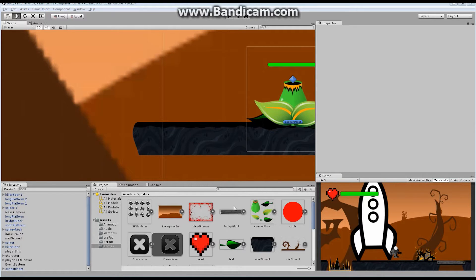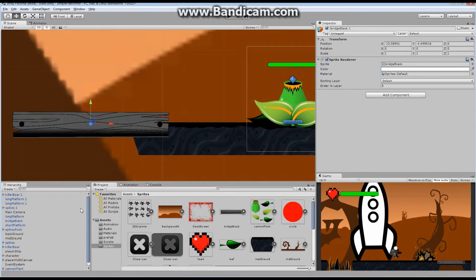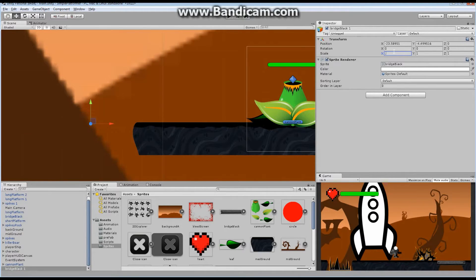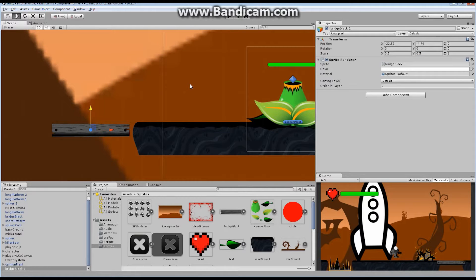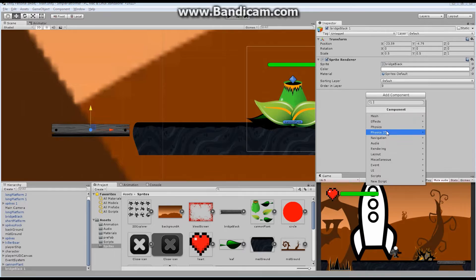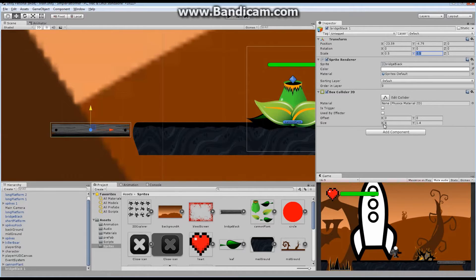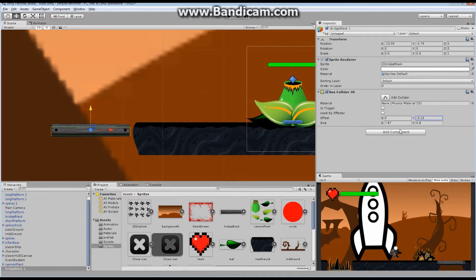I'm going to grab this bridge block right here and drag it into the scene. Let's make it 0.5 and 0.5. This bridge — I basically want it to be something the character can walk on, so I'm going to need a number of different things for it. I'm going to add component, add a Physics 2D box collider. The box collider is going to be used to allow the character to walk on this thing. Let's make it the right size — 7.6. I'm going to make it automatically into the ground layer so when our character walks on it, he's going to be able to jump or whatever.